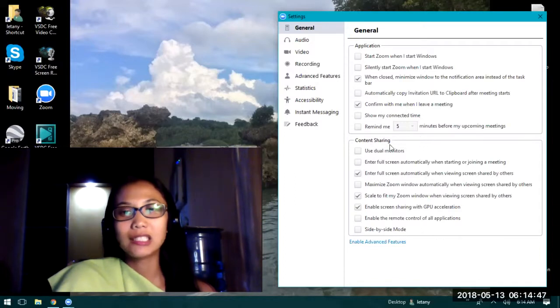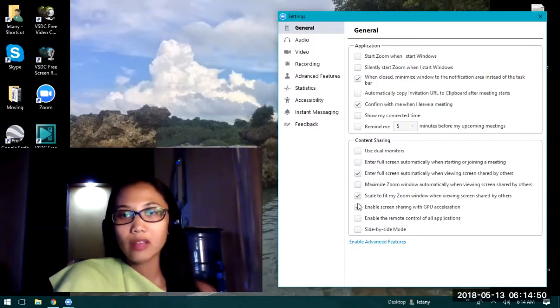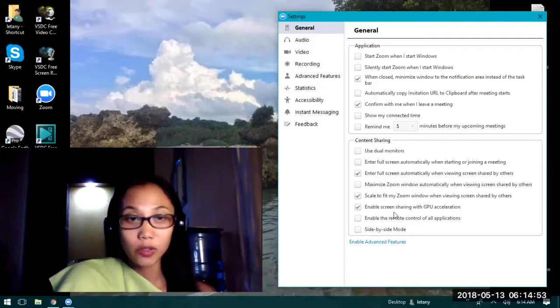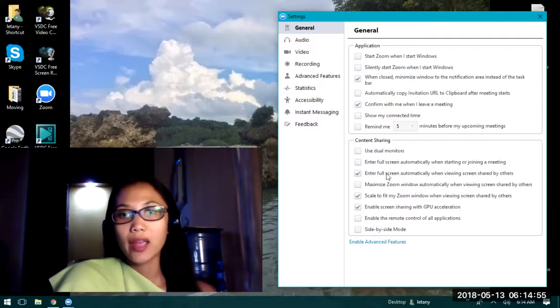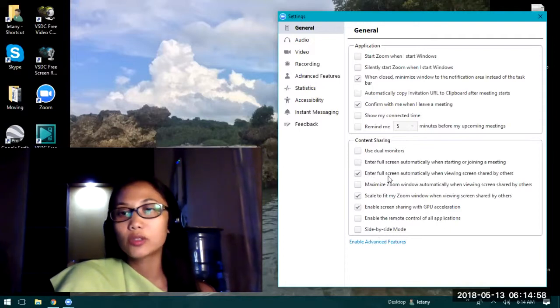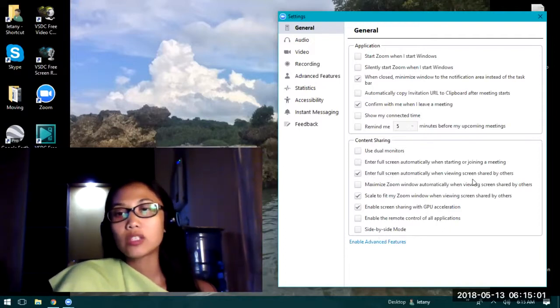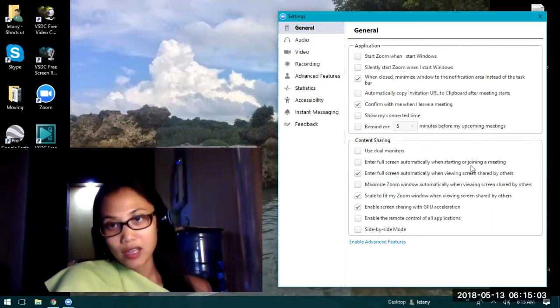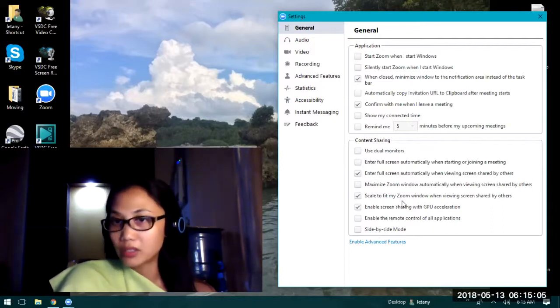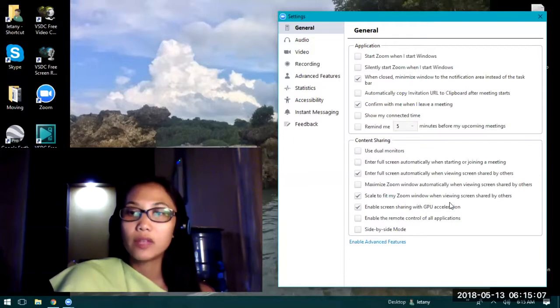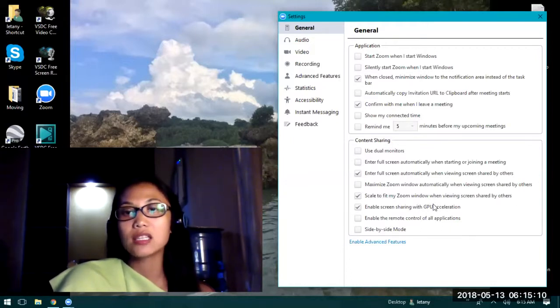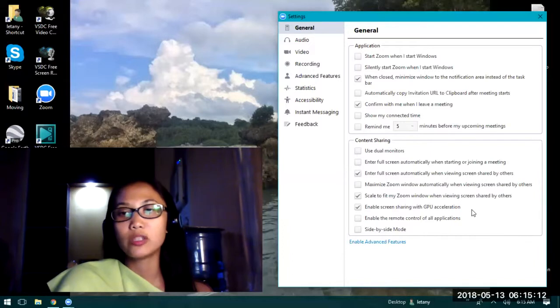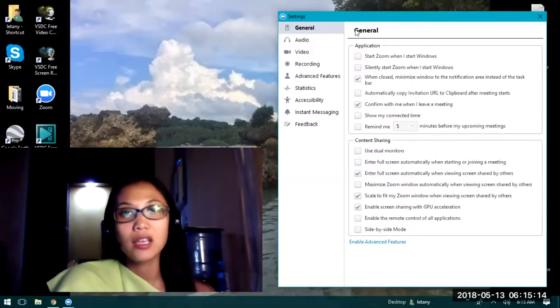There's also the content sharing section. Here you have the options for what you want to share or how you want to share. Right now I have it opted to enter full screen automatically when viewing screen shared by others, also scale to fit my Zoom window when viewing screen shared by others, and enable screen sharing with GPU acceleration.